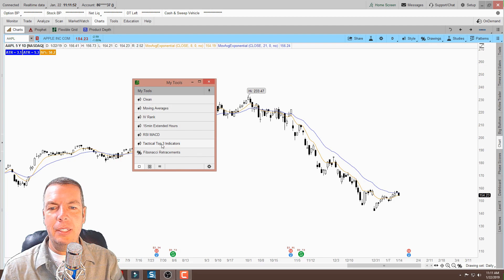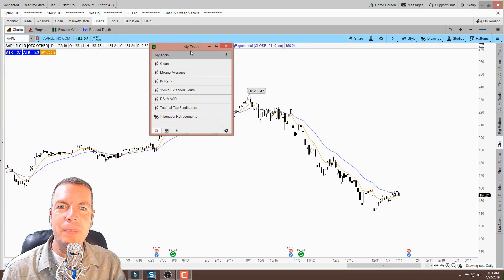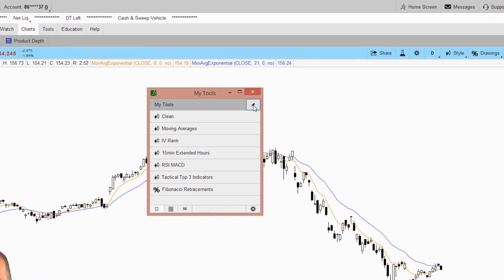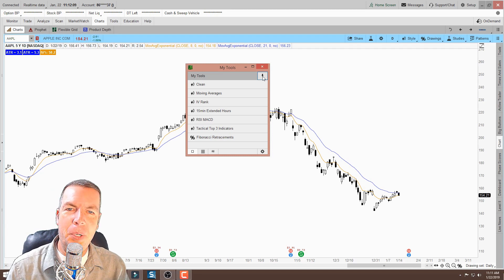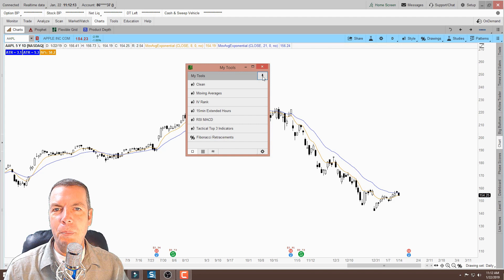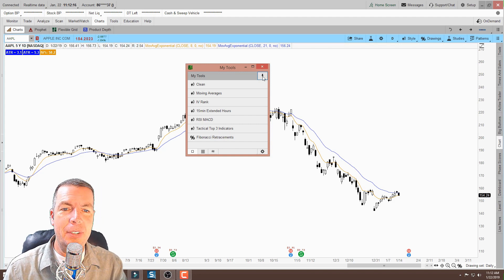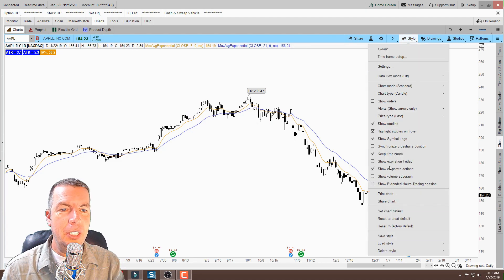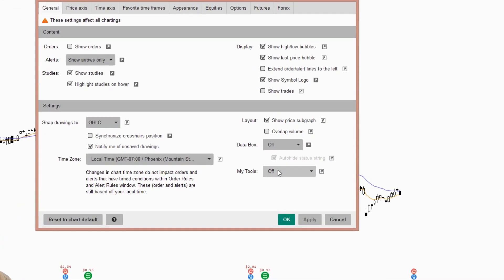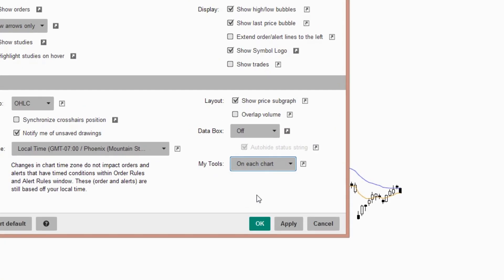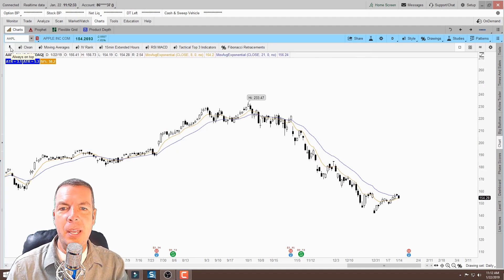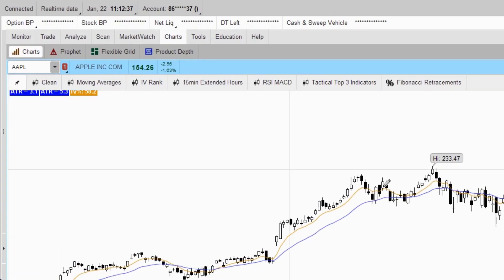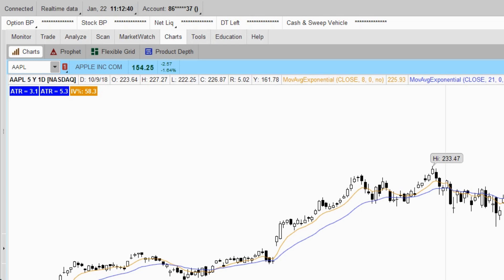Right now I have My Tools set up on each chart, so this bar along the top appears on every chart or window I have open in thinkorswim. If I switch to single panel mode and click Apply, it removes the bar from the top and puts it into a floating panel I can move around the screen. I can also click the little pin icon, which will pin it to the top of everything. If it's unpinned, it'll disappear behind other windows.